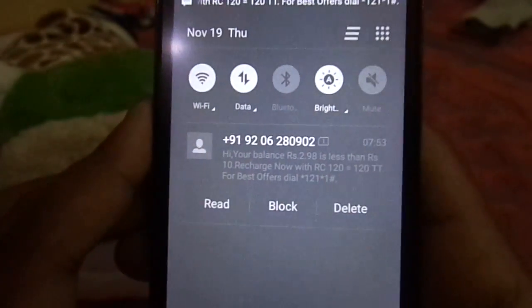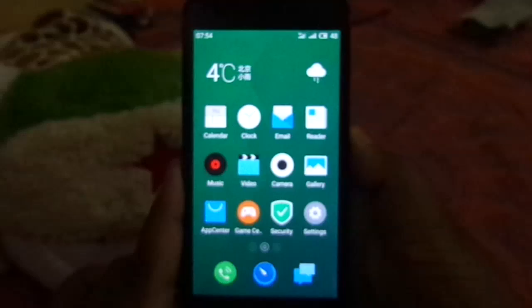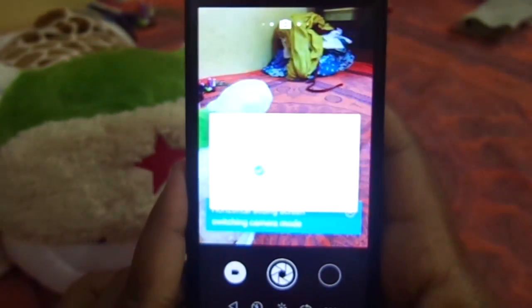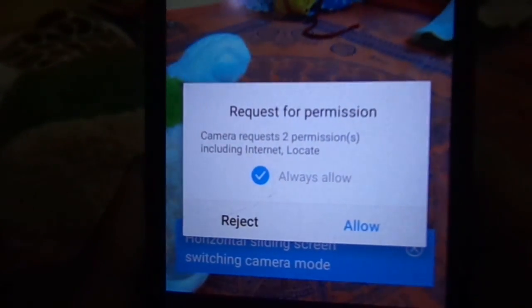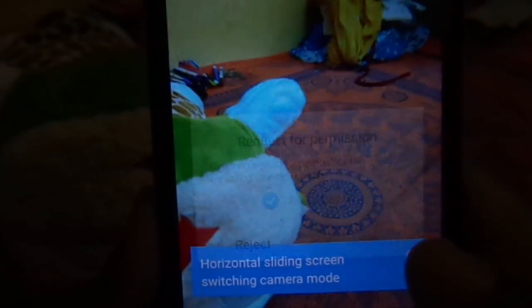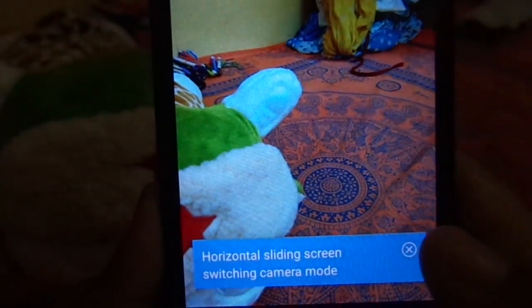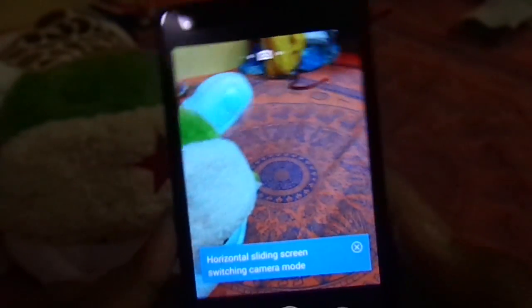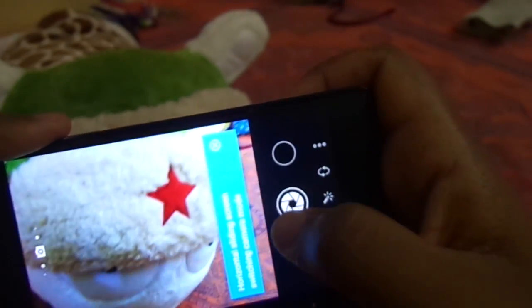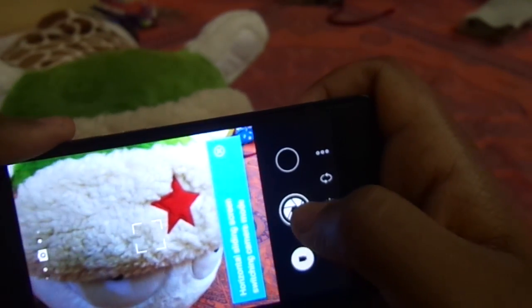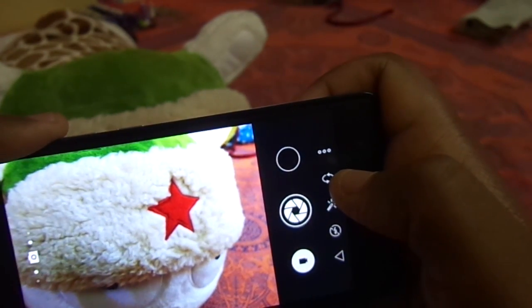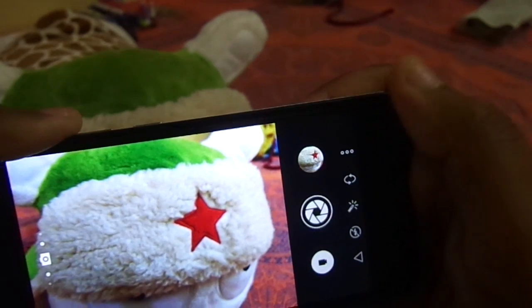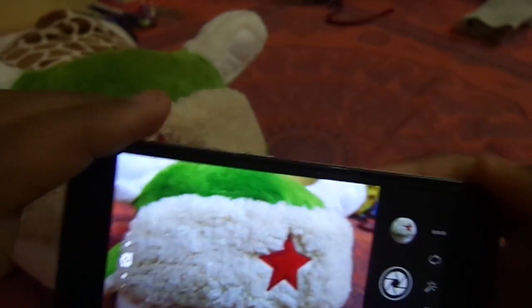Here you can see that messaging works. Now let's check if camera works. So yes, camera works perfectly well. I forgot to tell you guys that this ROM is pre-rooted with SuperSU.